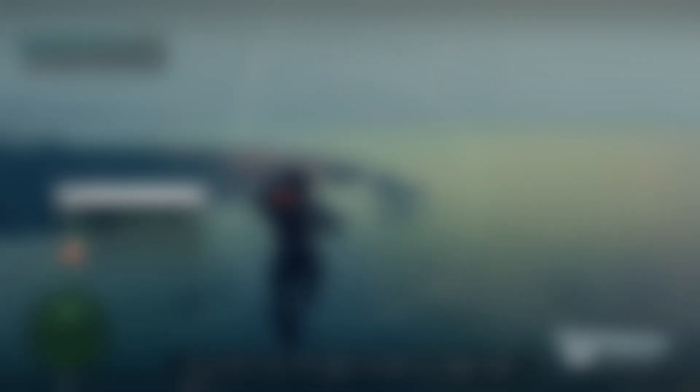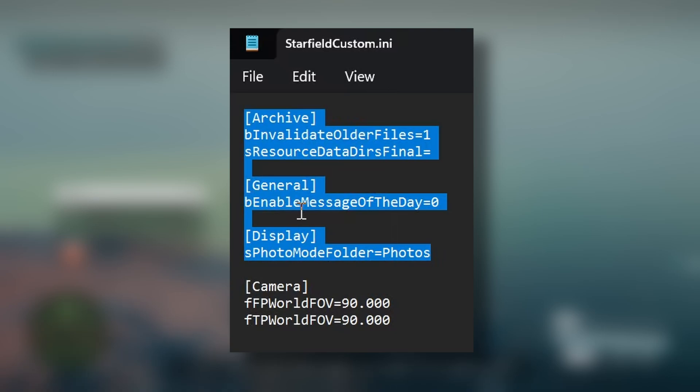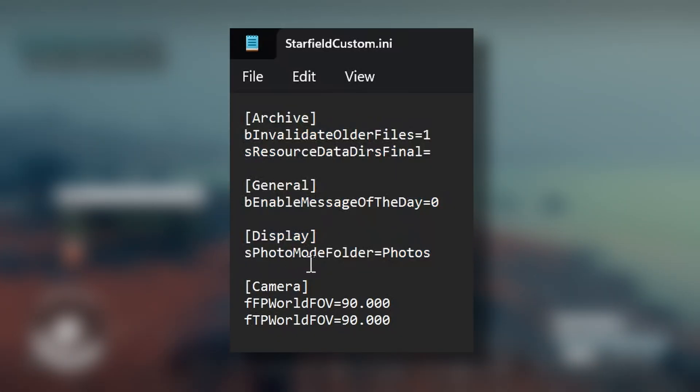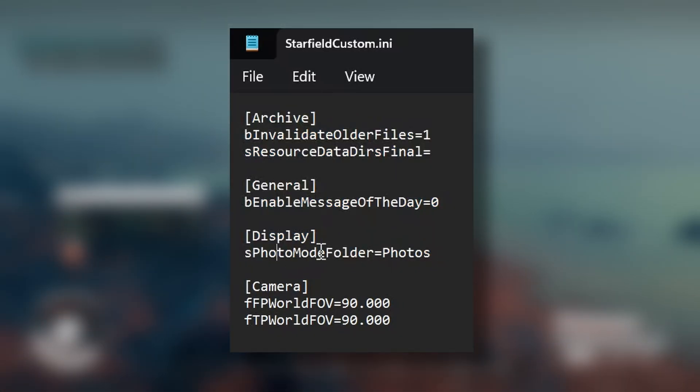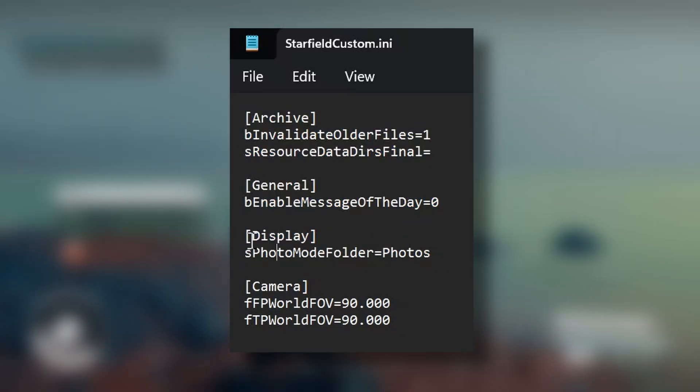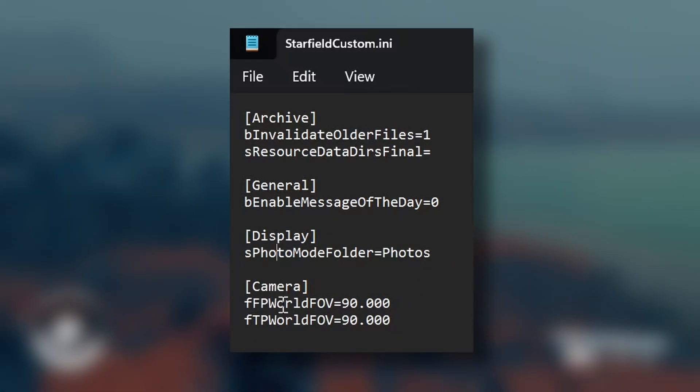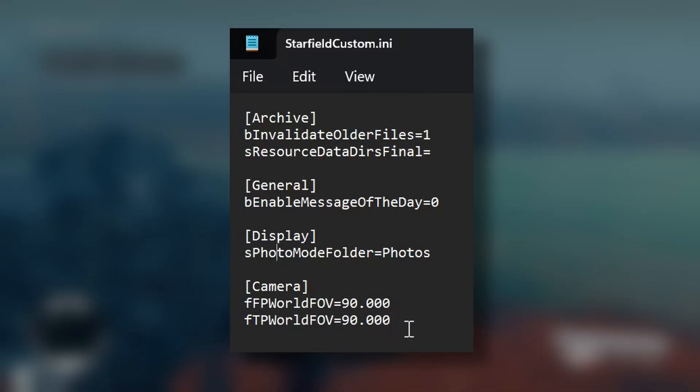So the archive and validation, all that stuff, and then general—enable message of the day equals zero—and also to tell where the game needs to store the photos. This setting here you don't have to have, but I've added it in.